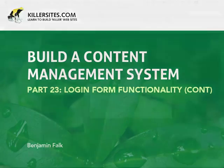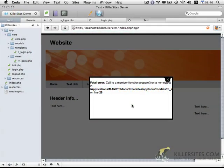Welcome to part 23. In this video, we're going to wrap up the ColorBox functionality, at least for the login form section of the content management system. In the last video, we ran into an issue right at the end where ColorBox was processing the form correctly except we were running into a prepare issue — an error message within our authorization object.